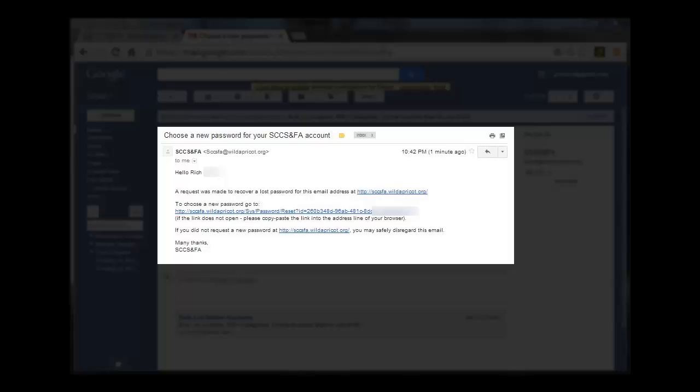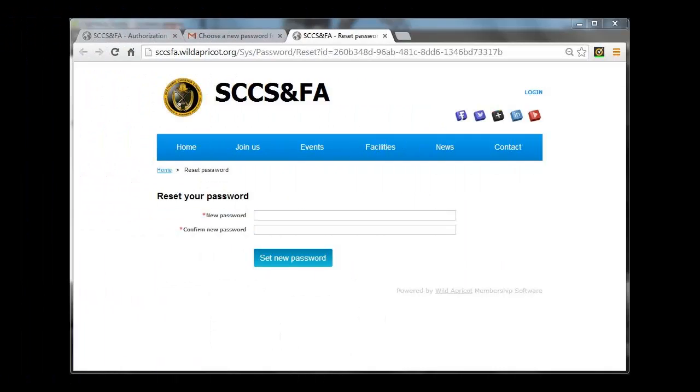In the middle of the message you will see a link titled Choose a New Password Go To. Click on that link. The link will take you to the Reset Password screen.